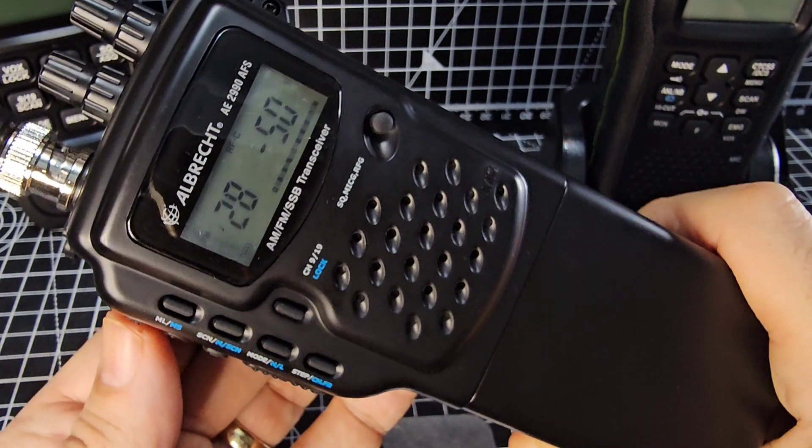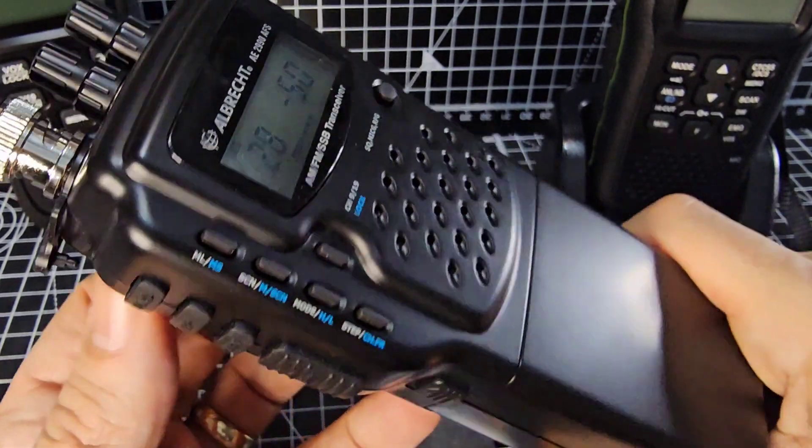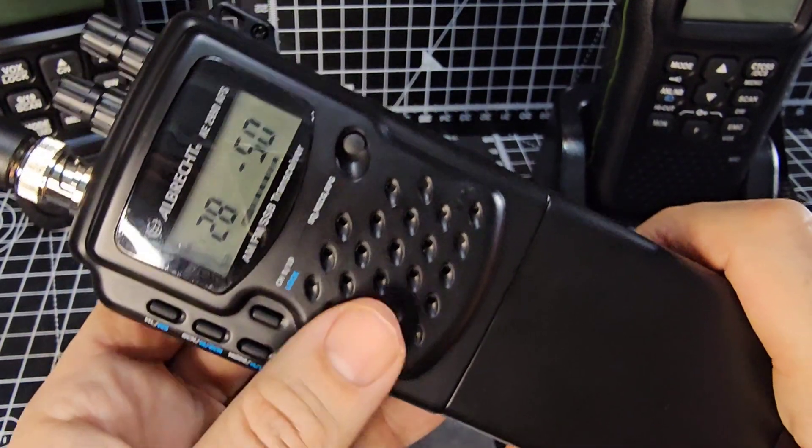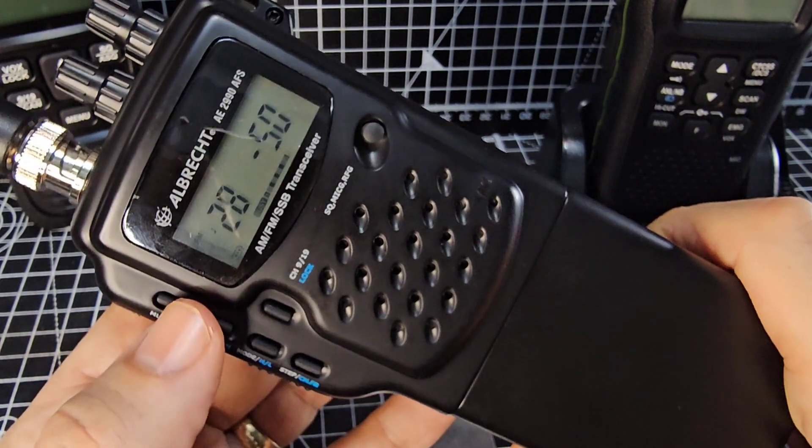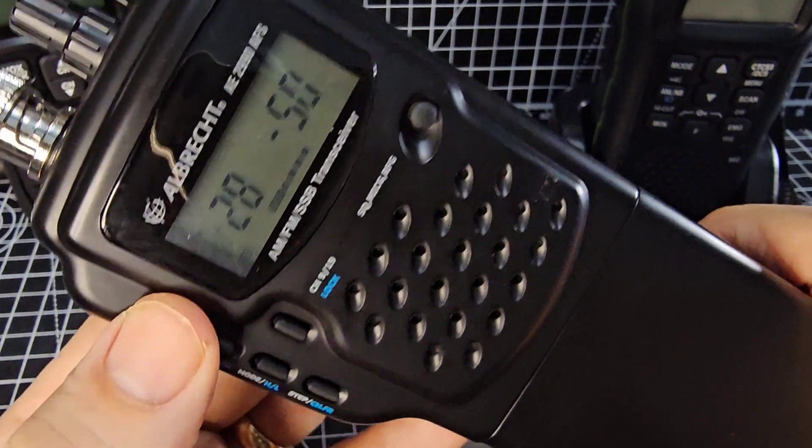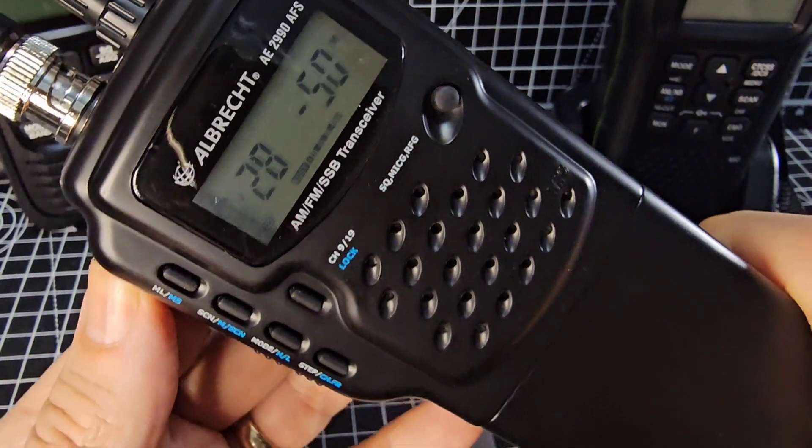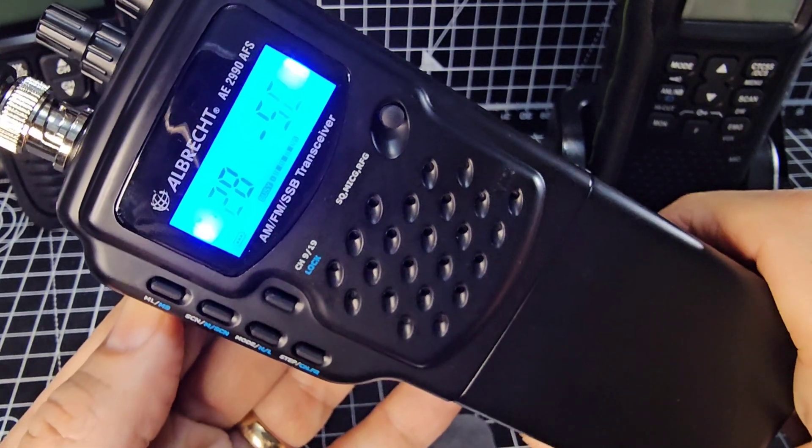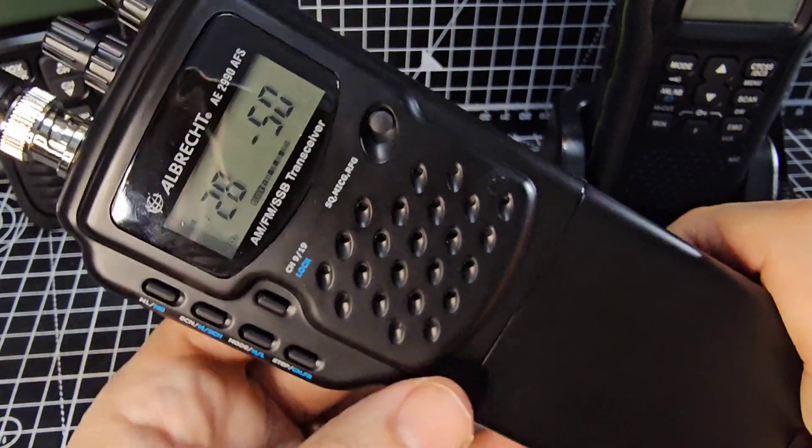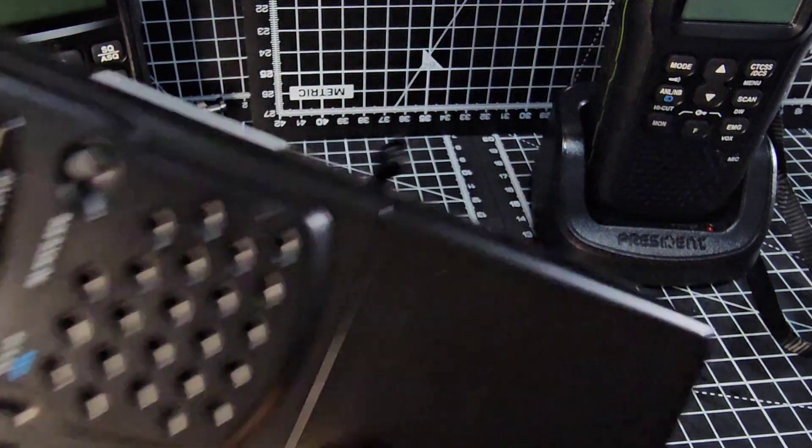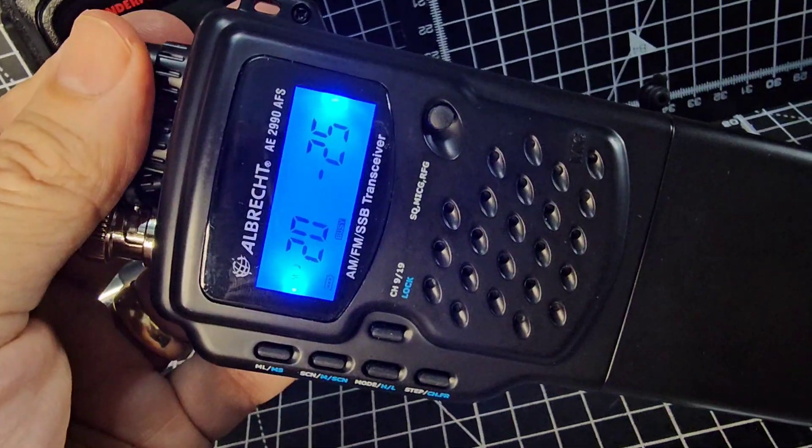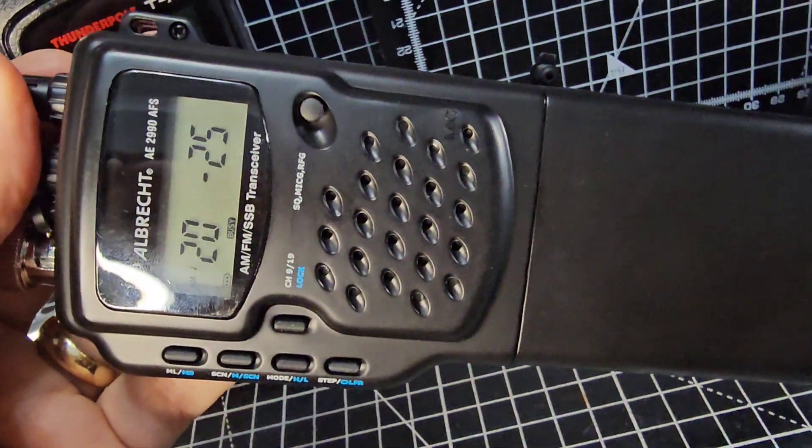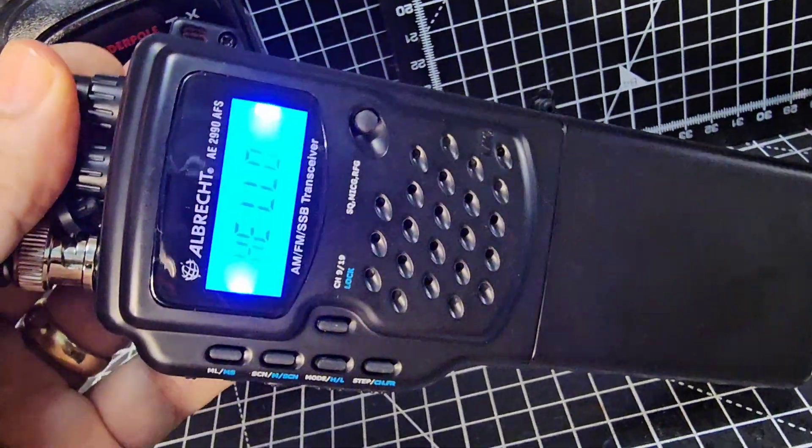You've got this function button and when you hit the function button here you can select the blue item. So on here it says M. Let's do that again. Function. Oh very bright. Lots to learn about this radio. Back with new videos soon.